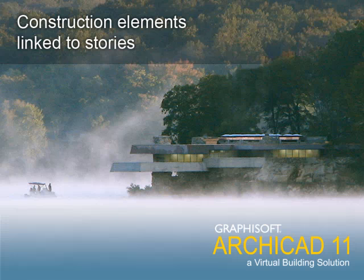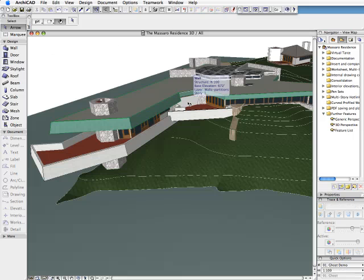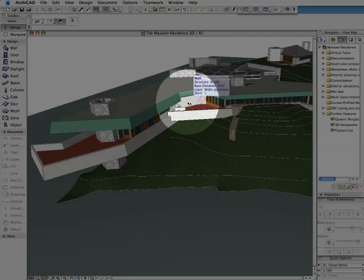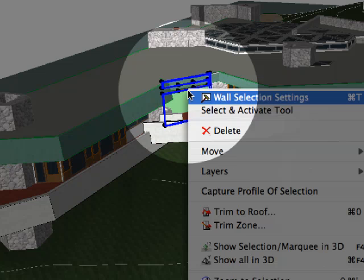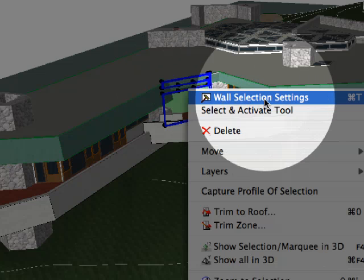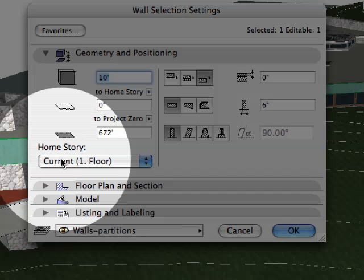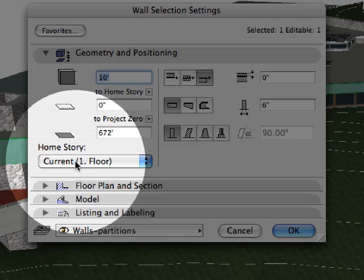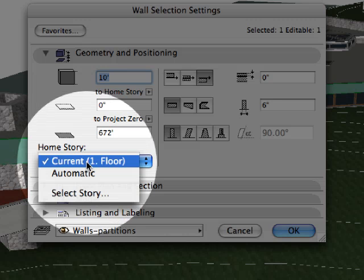Construction Elements Linked to Stories. ARCHICAD 11 provides further enhancements for the creation and representation of construction elements. Each construction element is linked to a specific story called its home story. The elevation of the actual element is determined by the elevation of its home story.